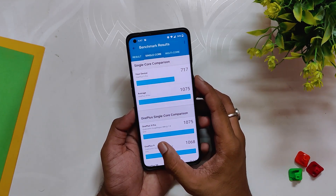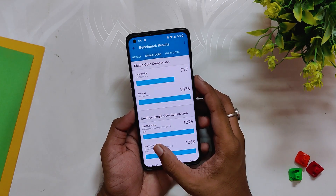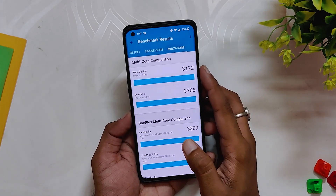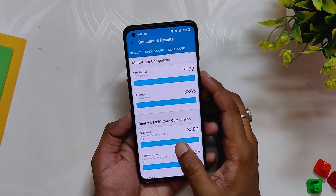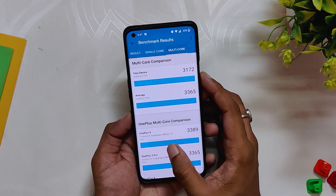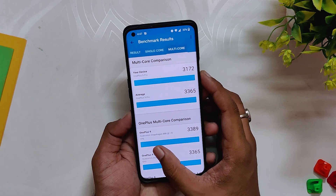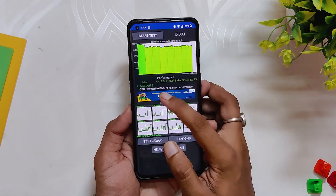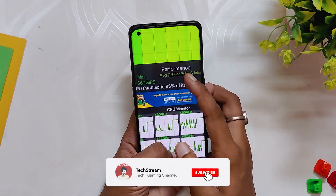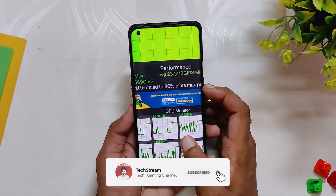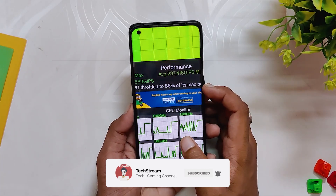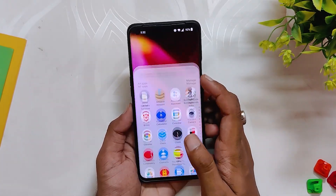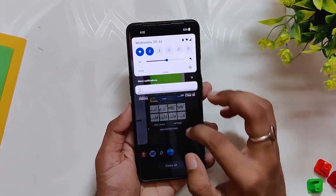Now let's run some benchmarks on this build. In Geekbench, the device scored 717 in single-core and 3152 in multi-core. On the previous build, the single-core score was 757 and the multi-core score was 3276. Both the multi-core and single-core scores have decreased from the previous build.